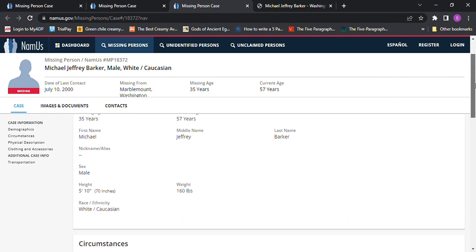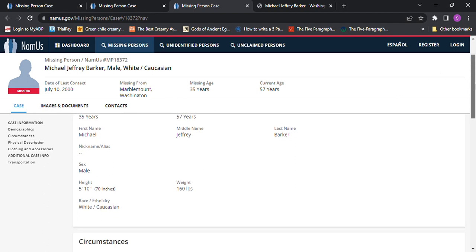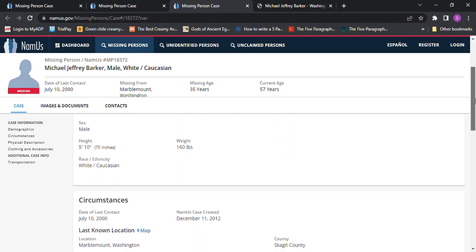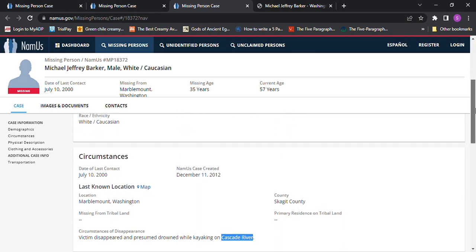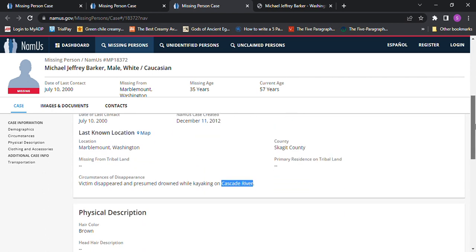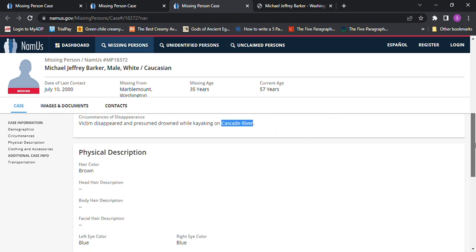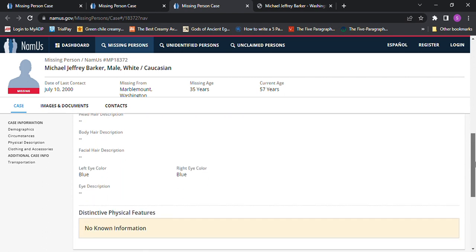35 years old, 5'10", 160 pounds, brown hair, blue eyes. He disappeared, presumed drowned while kayaking on the Cascade River.